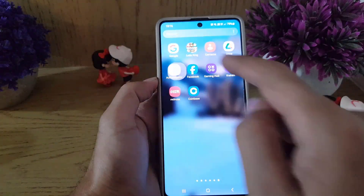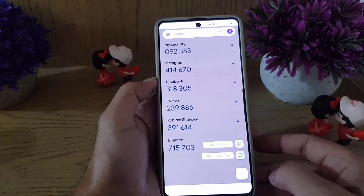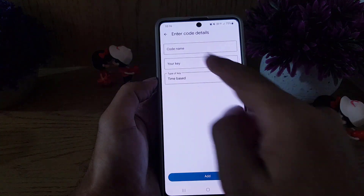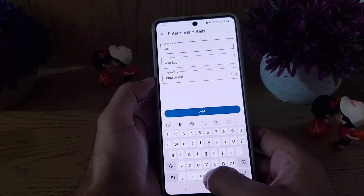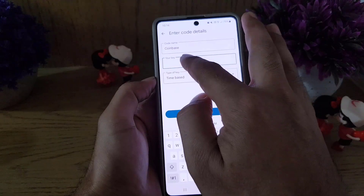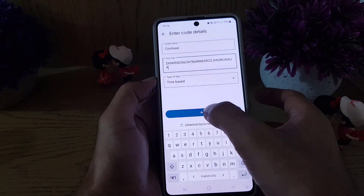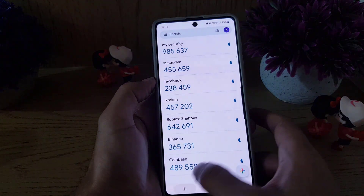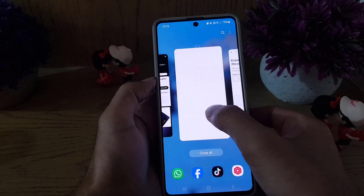Once you copy the key, go to your Google Authenticator application. Tap on the plus sign, then tap on Enter Setup Key. Name it first — I'll name it Coinbase just to remember it — then paste the key. Once you've pasted the key, tap on Add.